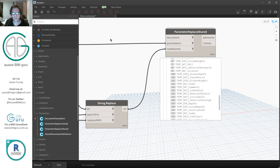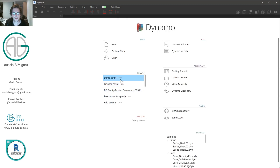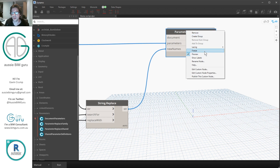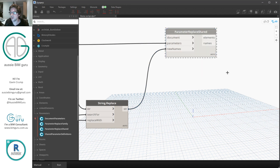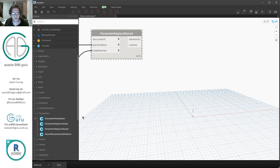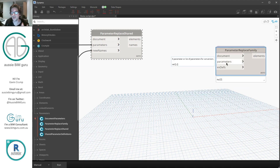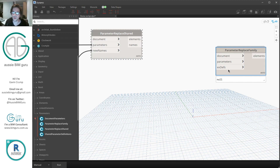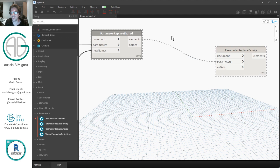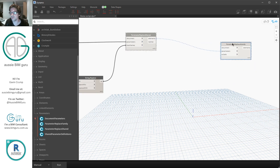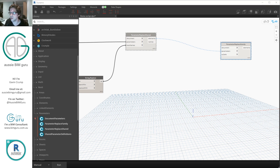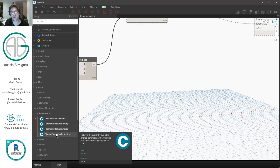Going back to Dynamo and reopening my script, I'm going to freeze the replace-shared node for now. What we need to do now is set ourselves up for the final step, which is going to involve the parameter replace family node from Crumple. This one works the other way around — it takes family parameters and external definitions, which are shared parameters. We need to obtain the definition from the shared parameter file itself.